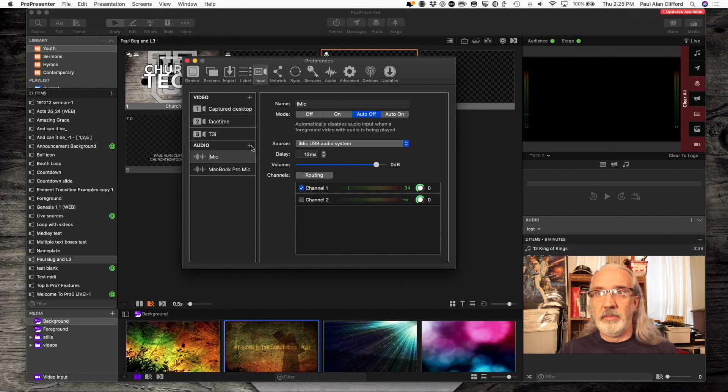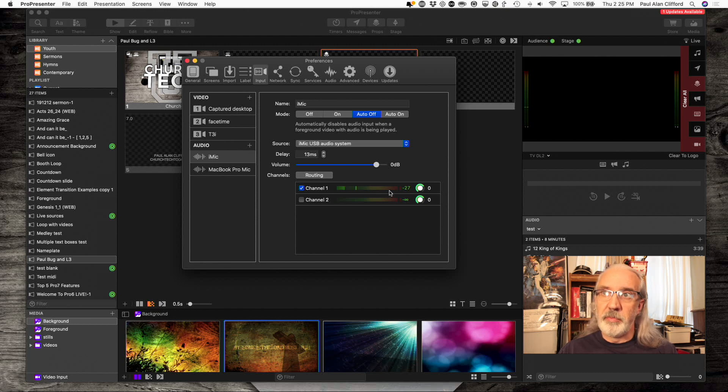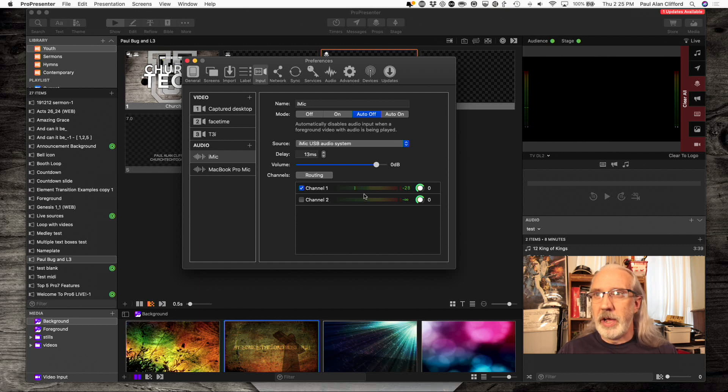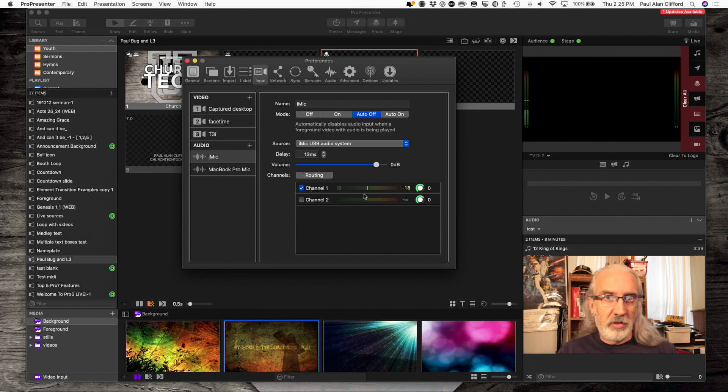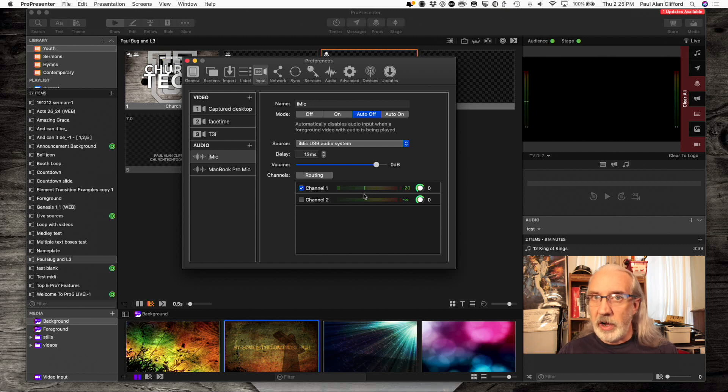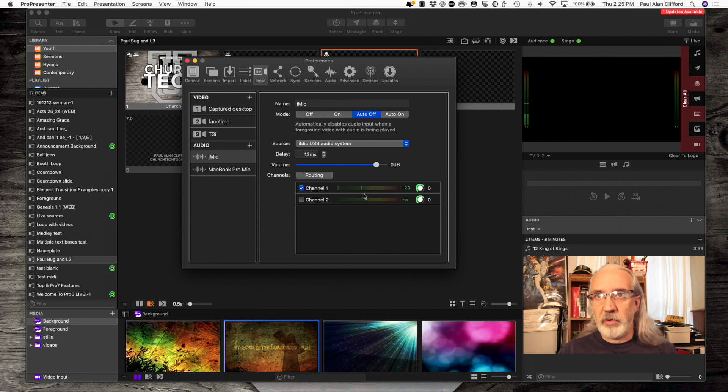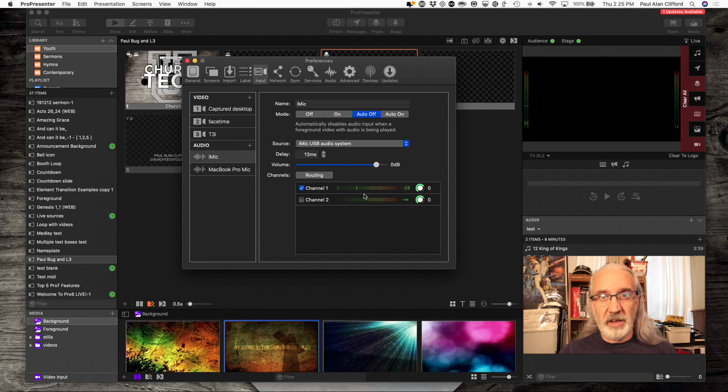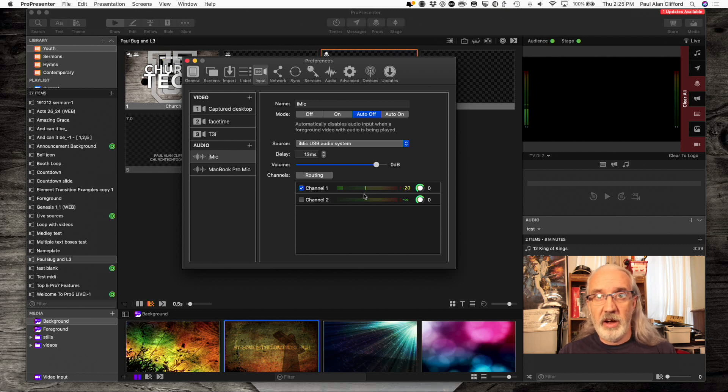And I've already done that. In fact, you can see the levels bouncing for my audio. I'm using a Griffin iMic, but this could be an X32. This could be a Focusrite 2i2. It could be a number of different audio sources.